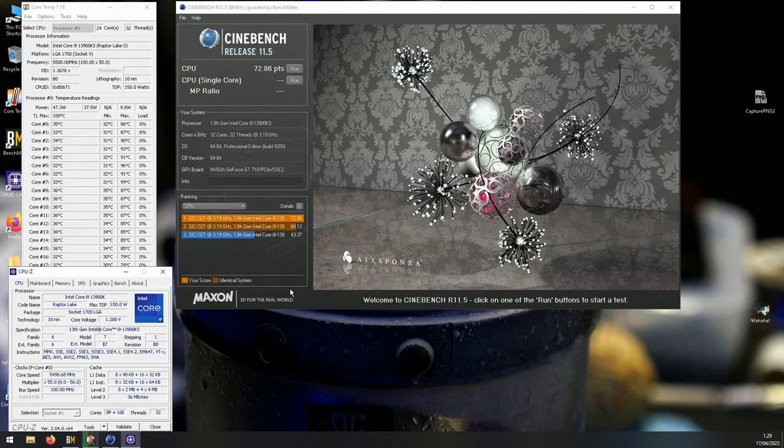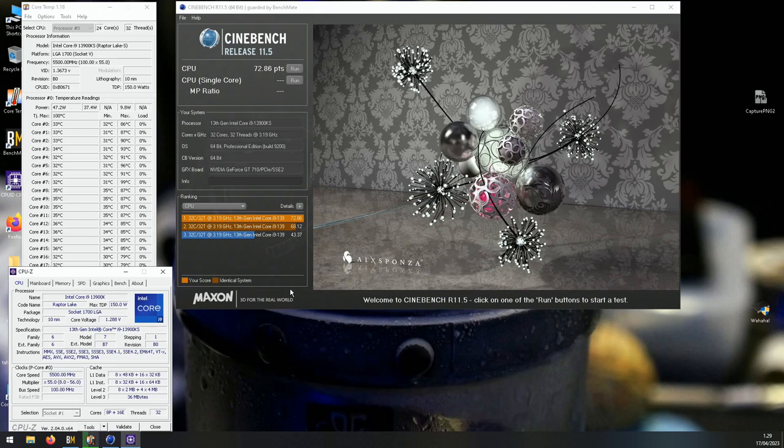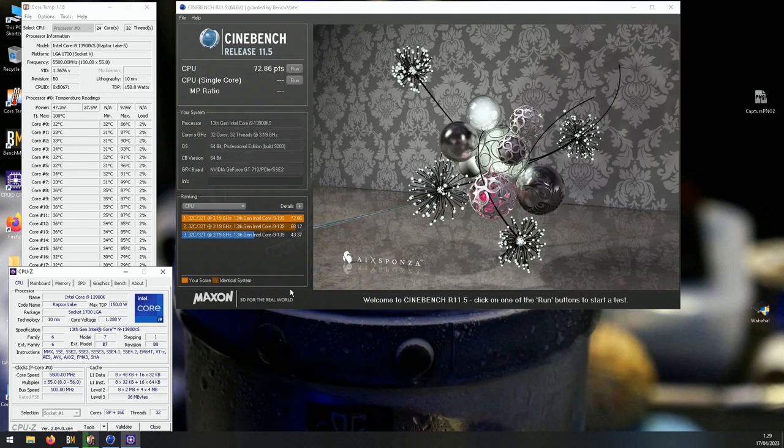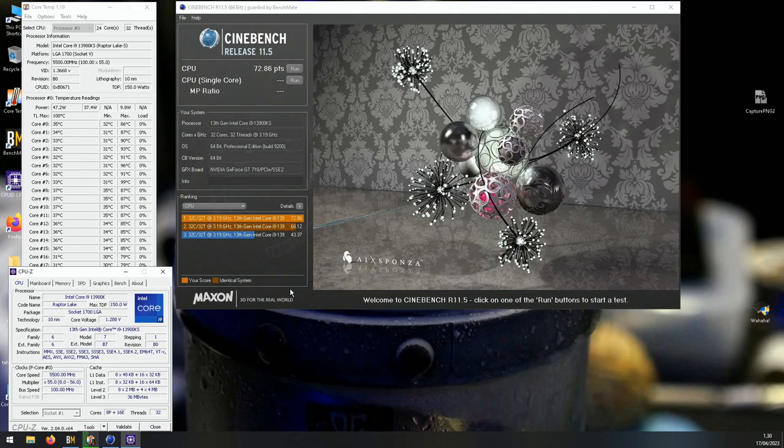I will be de-lidding the CPU with the Rocket Cool deleter kit and replacing the stock indium solder with liquid metal Thermal Grizzly Conductonaut. I'll be using the contact frame to make the bending less crucial on the CPU's IHS. It should help a little bit but it does depend on your cooling solution.